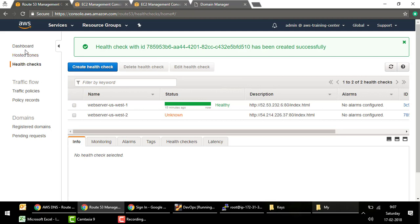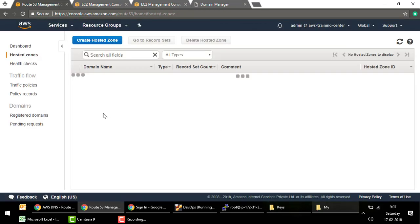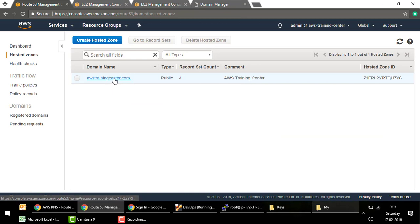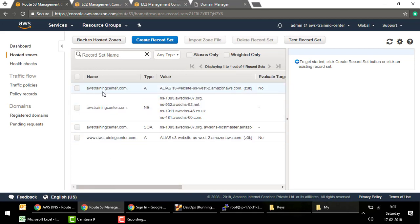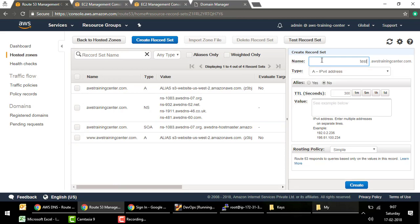While waiting, let's configure the hosted zone. I already have the top-level domain awstrainingcenter.com, but for this exercise I'll create a subdomain. I'll create a record 'test.awstrainingcenter.com' with type A and a TTL of 60 seconds — short enough so that when the primary web server stops, we can switch DNS to the other server quickly.